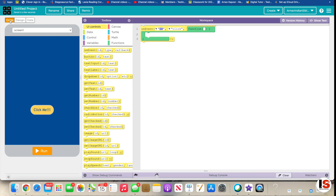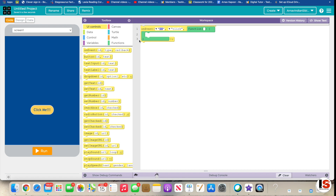Now go to Code. We need to see the ID of our button. The ID of our button is 'button1,' as you can see it's written there. Type in or select 'button1.' When you click it, we can set up what happens.